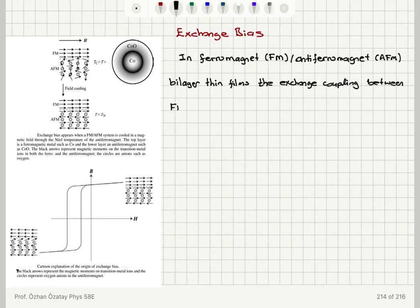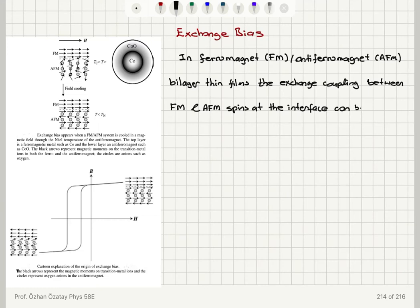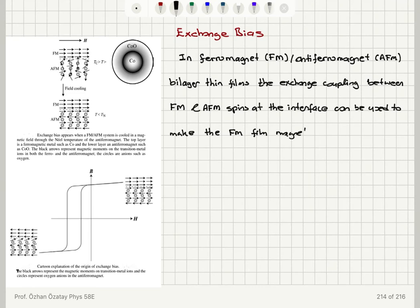In ferromagnet-antiferromagnet bilayer thin films, the exchange coupling between ferromagnet and antiferromagnet spins at the interface can be used to make the ferromagnetic film magnetically harder. This is the key application.